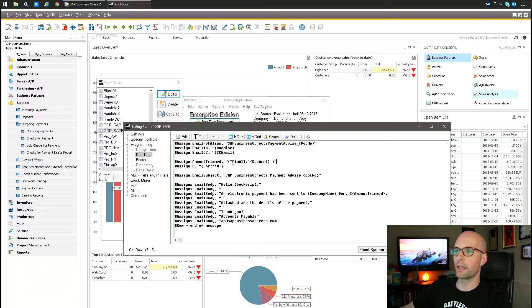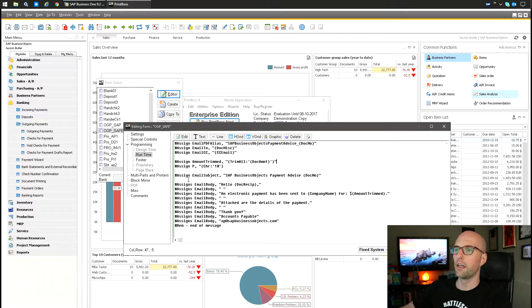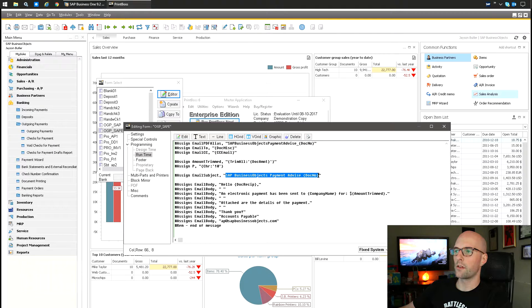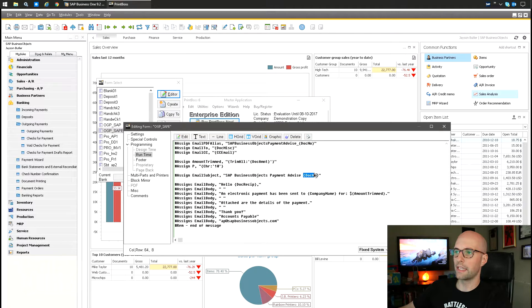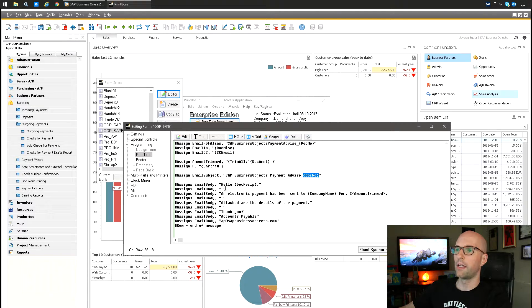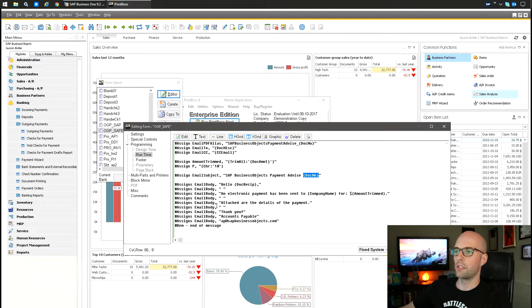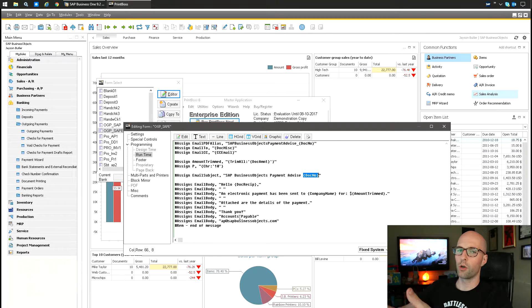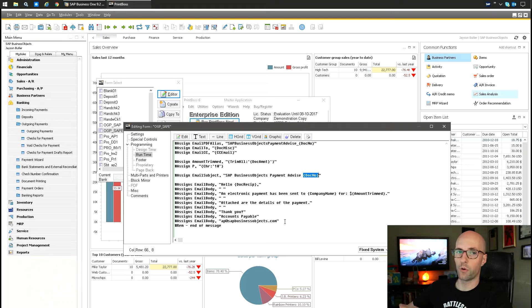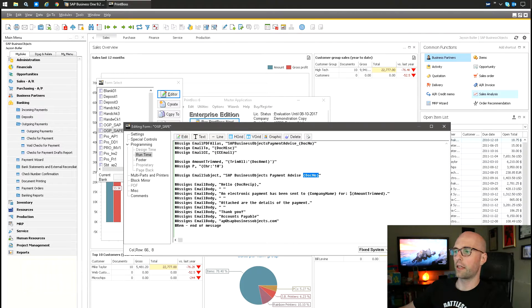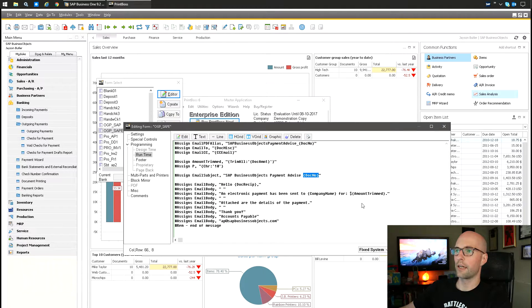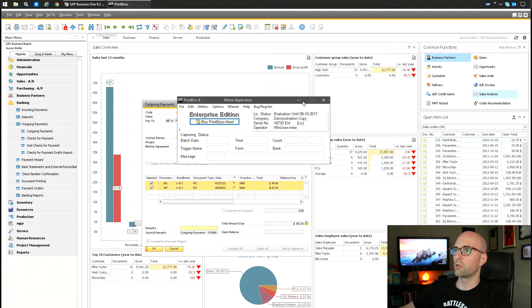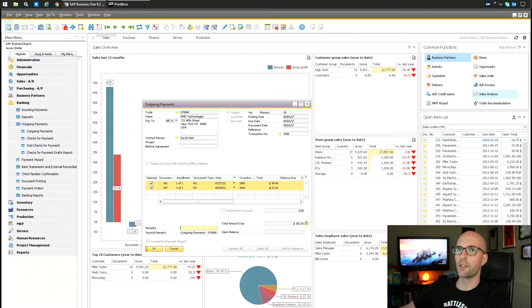So now I'm taking the amount, I'm trimming it down so it's a little cleaner, and then I'm making a subject - 'Subject and Advise Document Number,' so it's going to auto-replace this with what's in the file. Then it says, 'Hello, an electronic payment has been sent to Company Name. Attached are the details of the payment. Thank you,' etc. So this is just basic. You can use HTML as well to do much more fancy things. You can use if statements and everything - you can go kind of nuts on that.